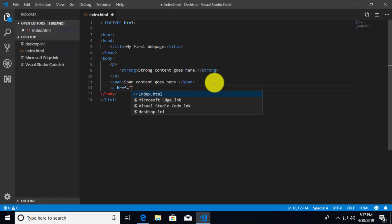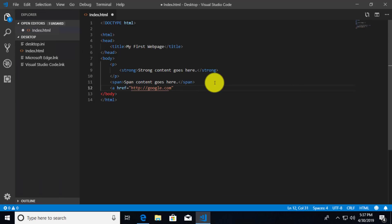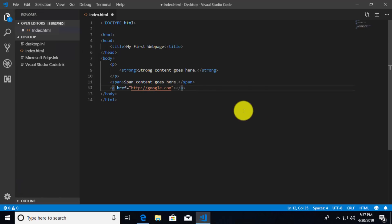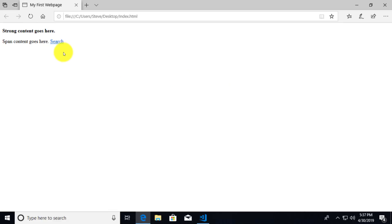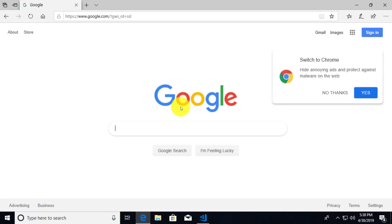We just need to specify what the reference is — where is the actual page? In this case I'm going to specify a location out on the internet: http://google.com. Inside of my anchor tag, between my open and close anchor tag, I can put some text that I want to appear that the user can click on. So I'm just going to say 'search.' If we save this and refresh the browser, you can see there is the search link. If you hover the mouse over it at the bottom, it will display the link I'm pointing to. If I click on it, it's going to take my page over to Google.